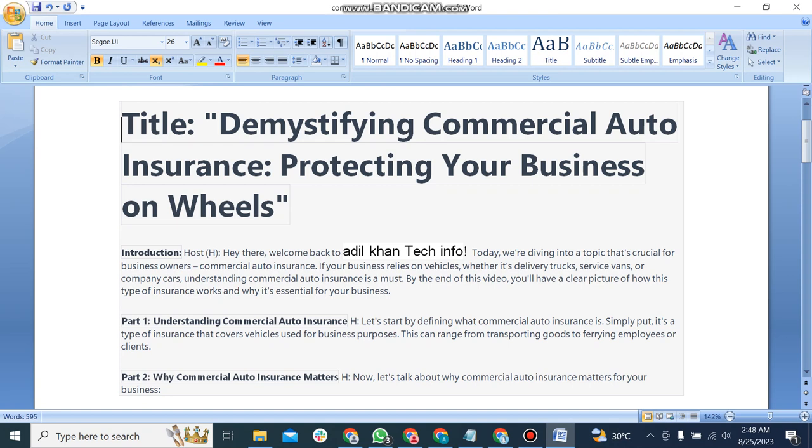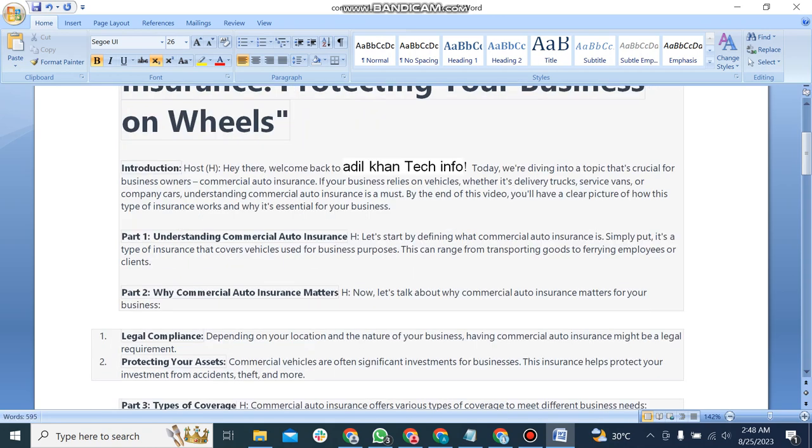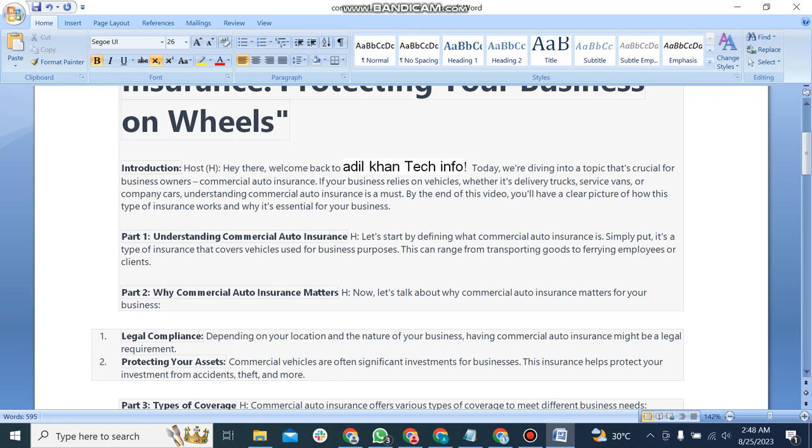Part 1: Understanding commercial auto insurance. Let's start by defining what commercial auto insurance is. Simply put, it's a type of insurance that covers vehicles used for business purposes. This can range from transporting goods to hiring employees or clients.